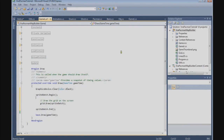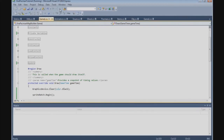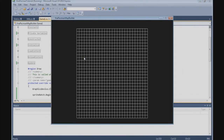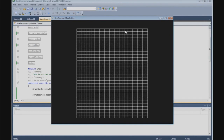That's the grid. Before we can test it, we need to go to the Solution Explorer, right-click, and set this project as the startup project. Now we can test the grid - let's run it. There is the grid. We press the key to test the toggle and that works. Press Escape to quit.